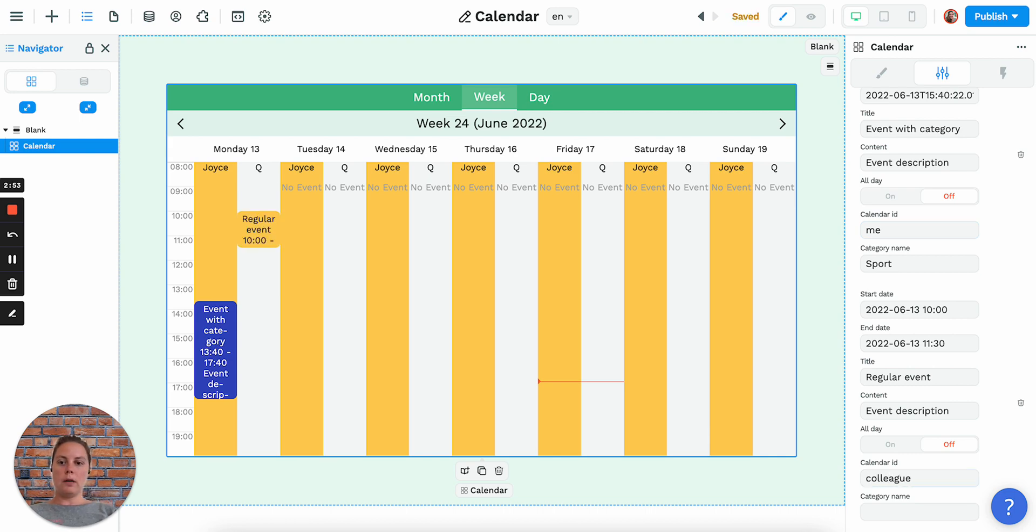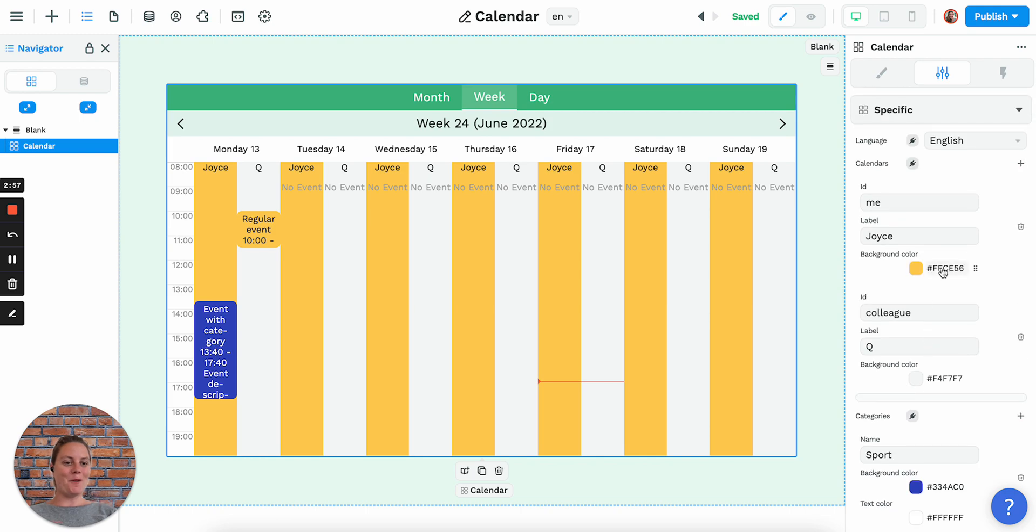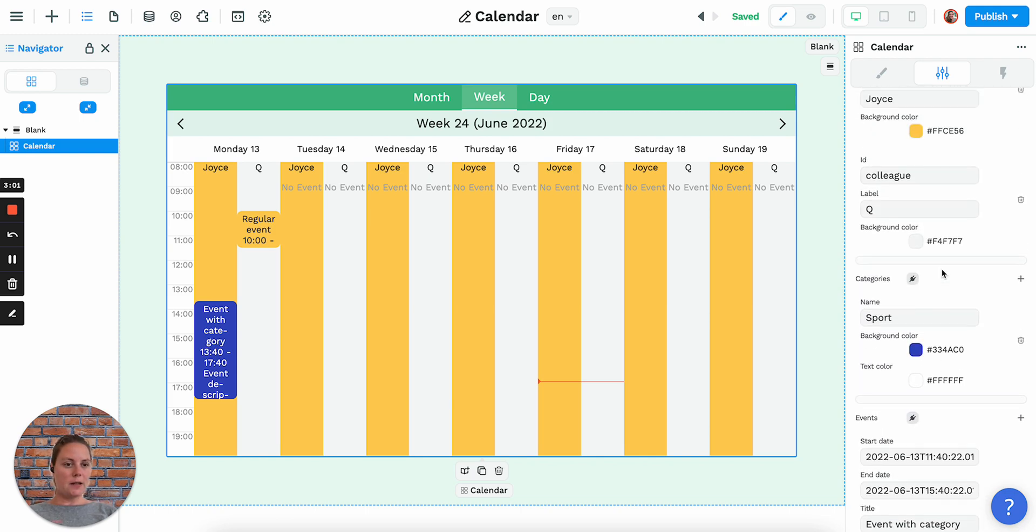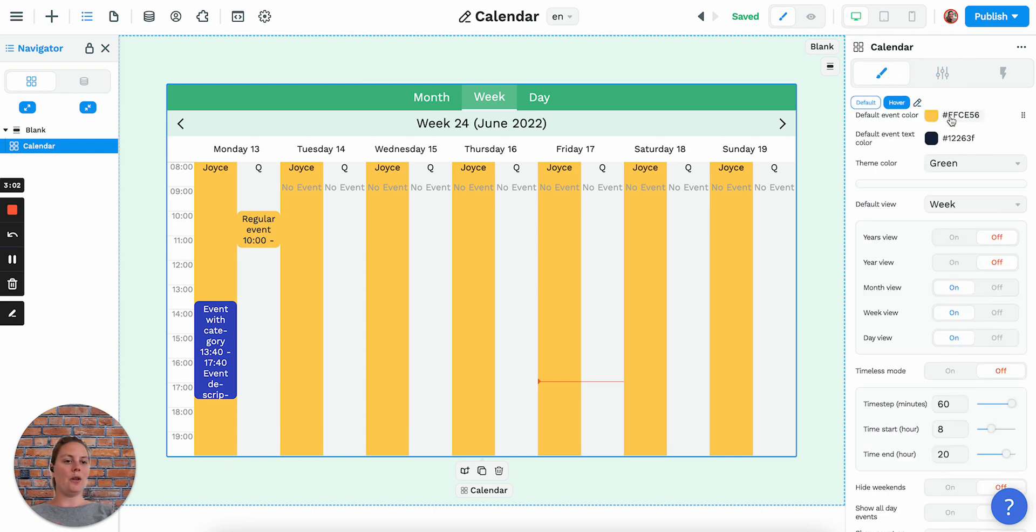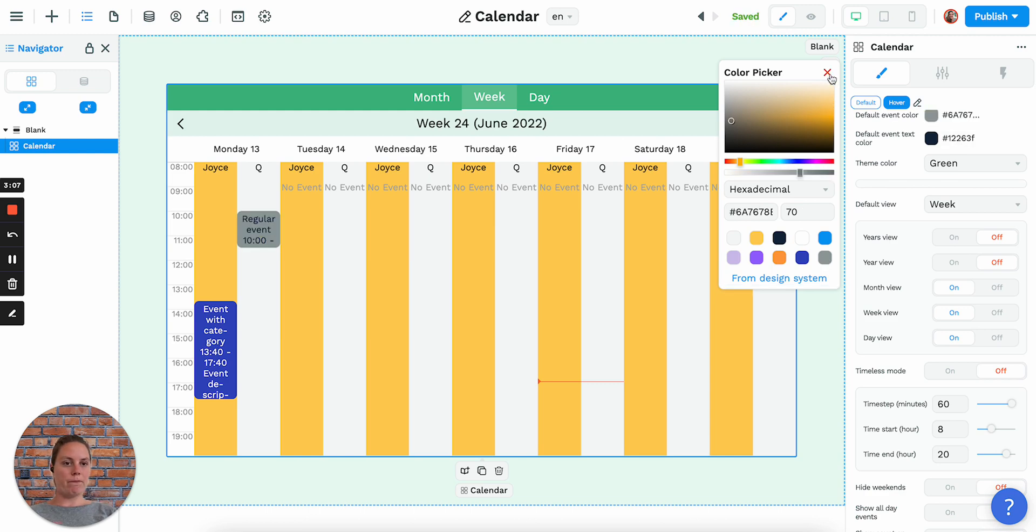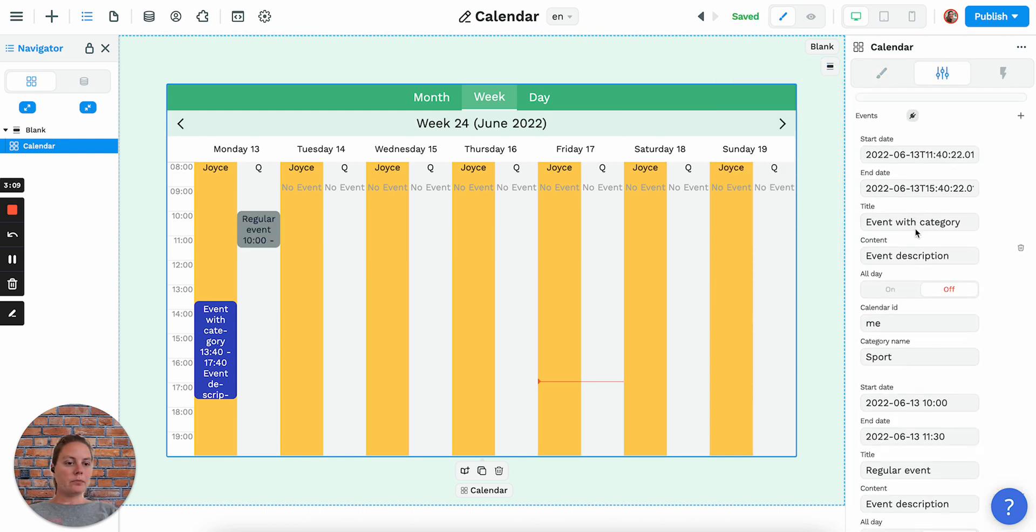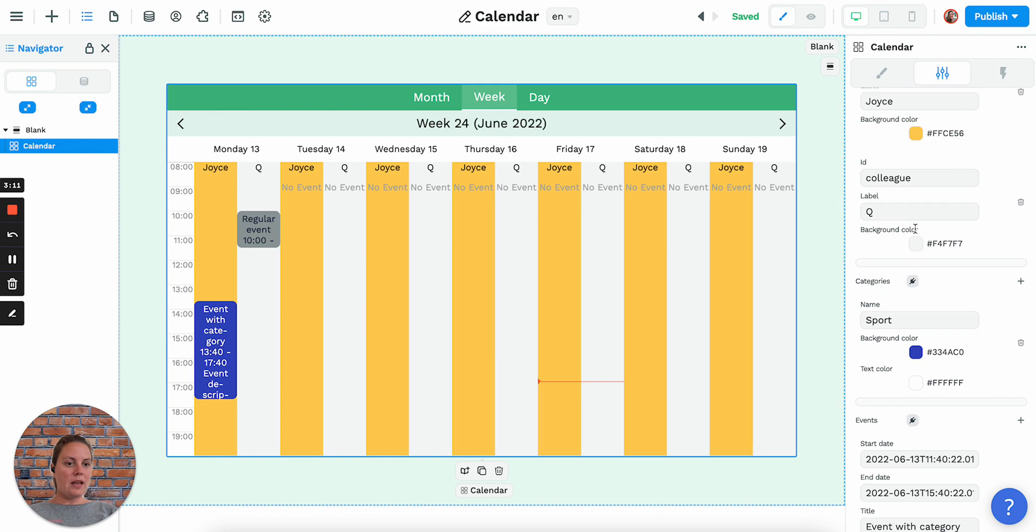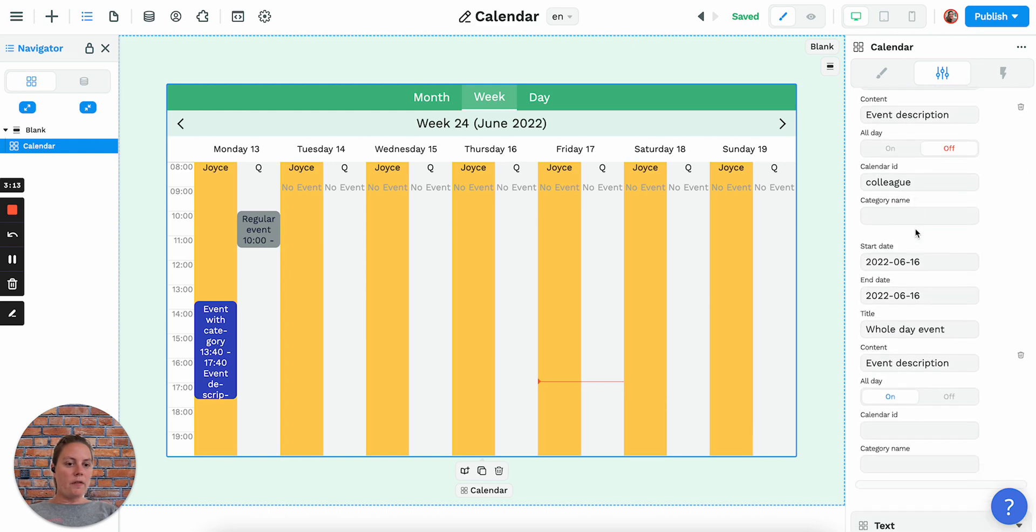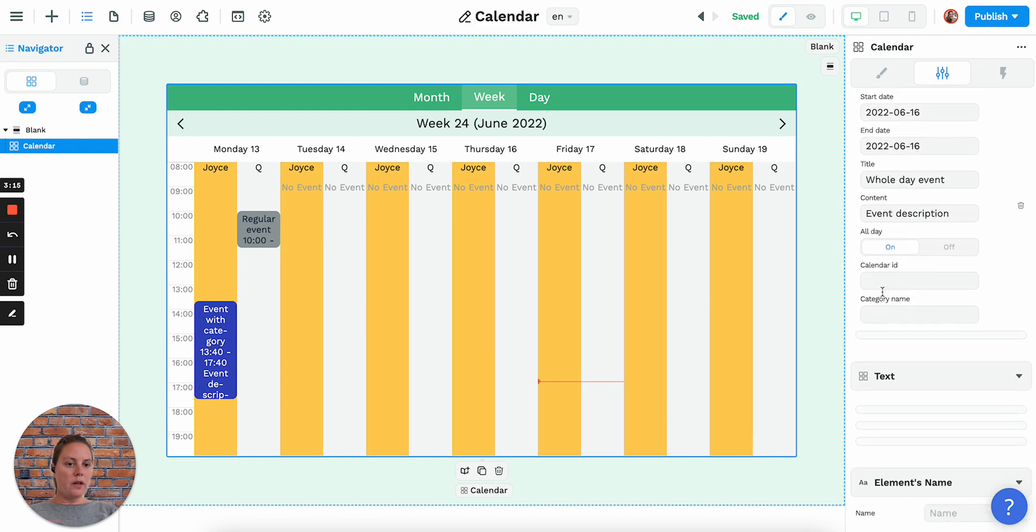I chose yellow for him as well because it's—I chose yellow here, so let's change the default event color to gray. Here we have a third event, the whole day event, so let's say that's also my colleague's whole day event.